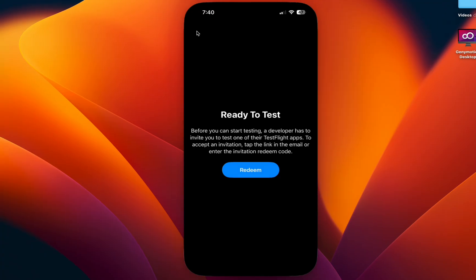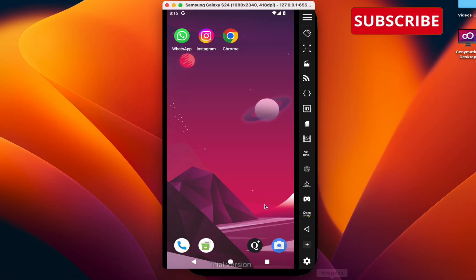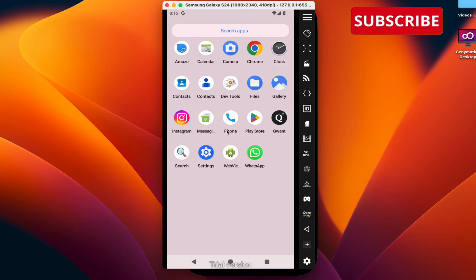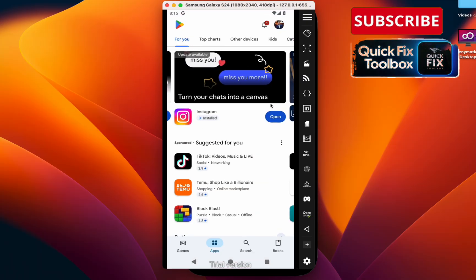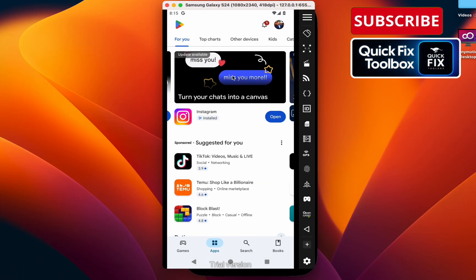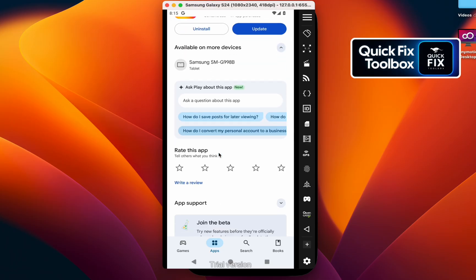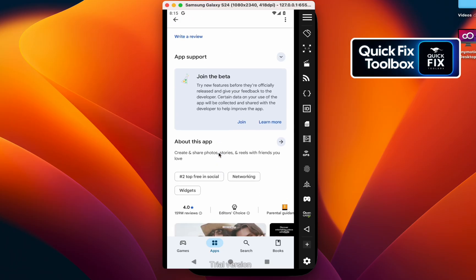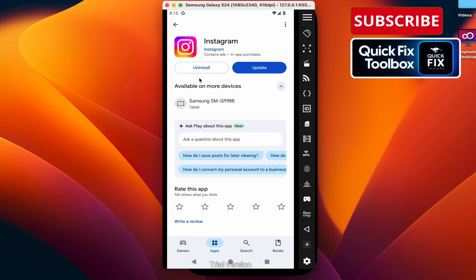For Android users, go to your App Store, search for Instagram, and open it. Scroll down and you can see the beta option here. If it's activated, make sure to leave beta and reinstall Instagram.